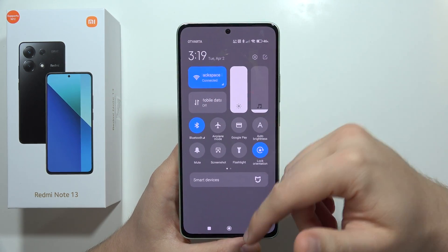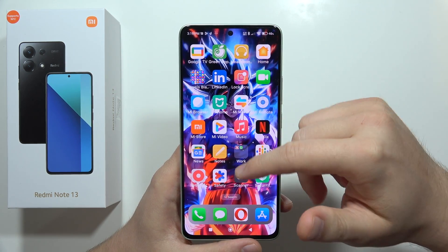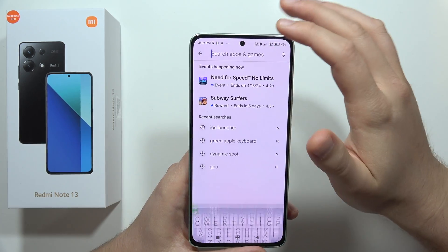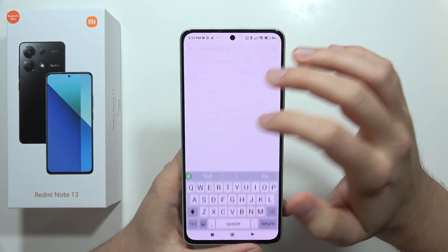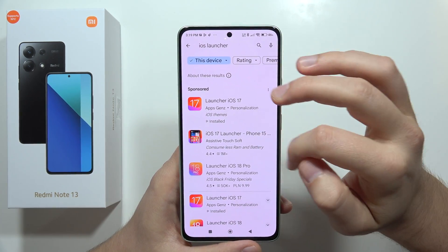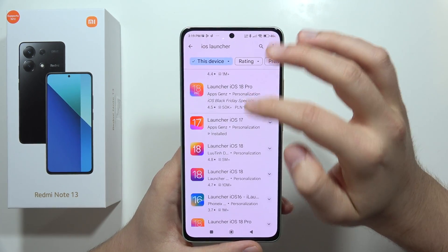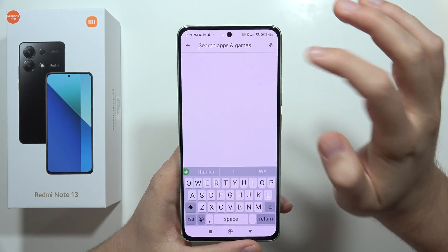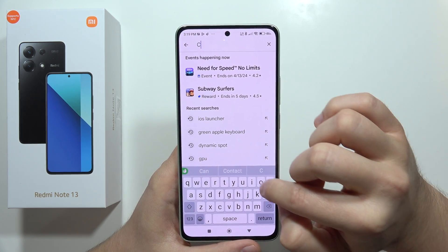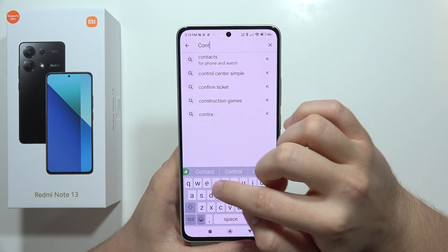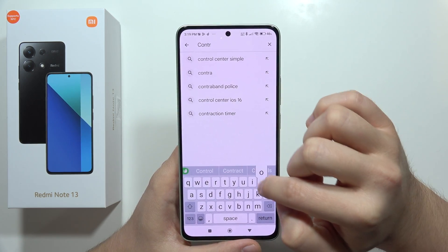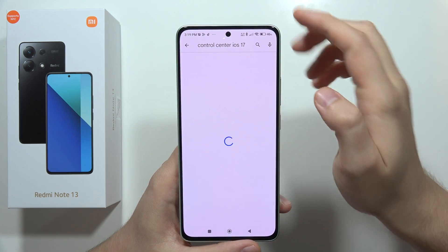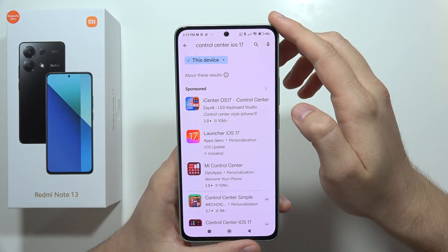If you also want to get the iOS-style control center, open the app store and search the phrase 'iOS launcher', then look for the Control Center app and input 'control center'.